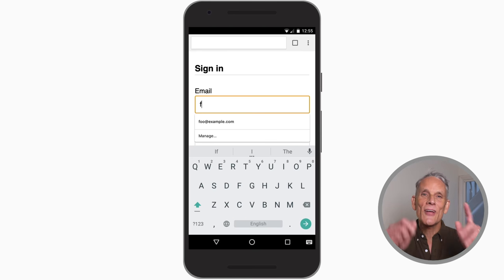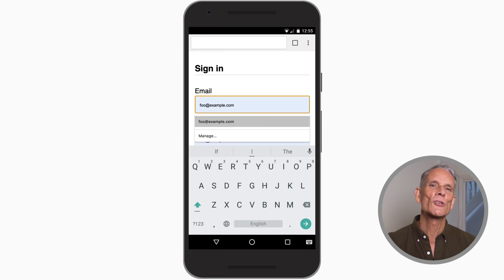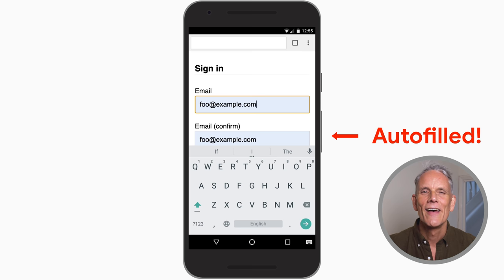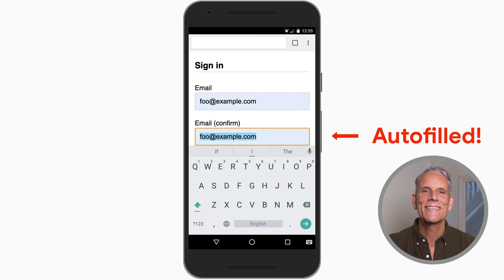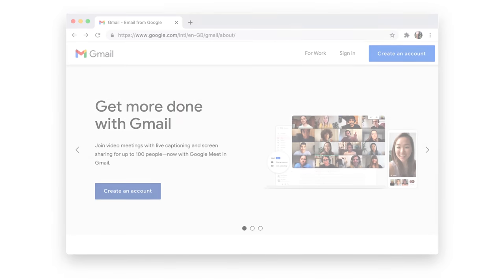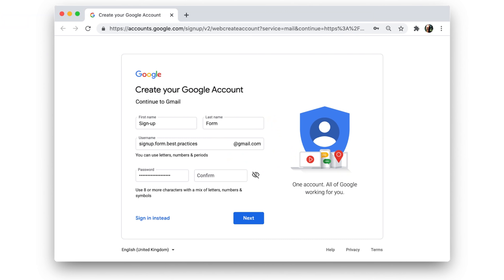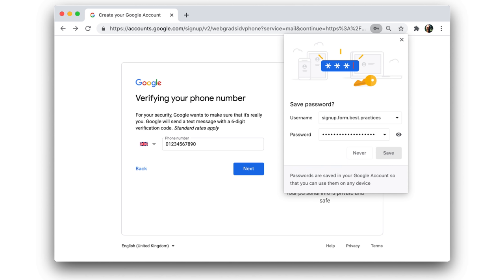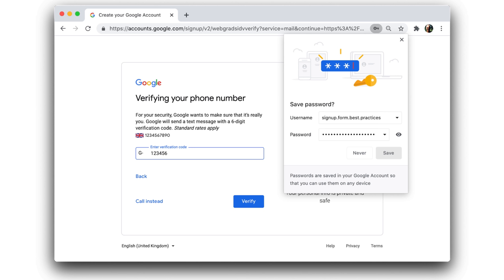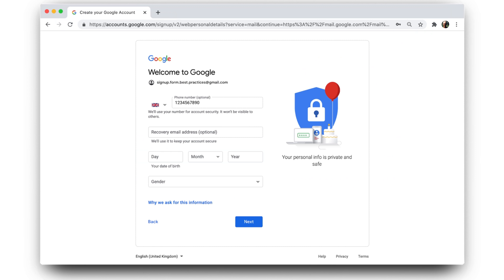Don't double up your inputs just to make sure users get their contact details right — with autocomplete, that just makes no sense. Instead, send a confirmation code to the user once they've entered their contact details and then continue with account creation once they respond. That is a well-known sign-up pattern now and a good approach.